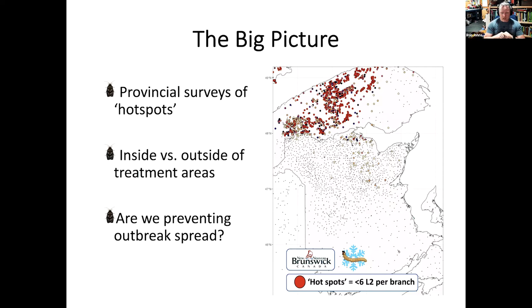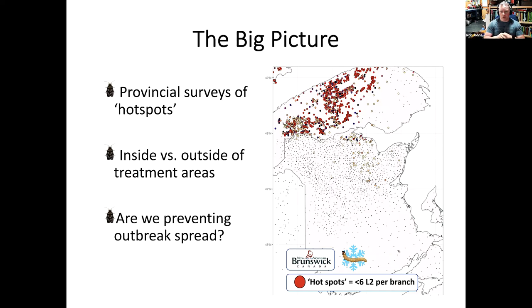And you can see the ones, the larger spots represent areas that we would characterize as a hotspot. Now I can talk about it if somebody has a question about it, but a hotspot basically, if you start having branches with more than six larvae per branch or six L2 per branch, beyond that, those populations are much more likely to rise into an outbreak phase. So we want to keep, that's the threshold at which we want to keep them below. And so basically looking at these hotspots inside and outside the spray areas, let's see how we've been doing.